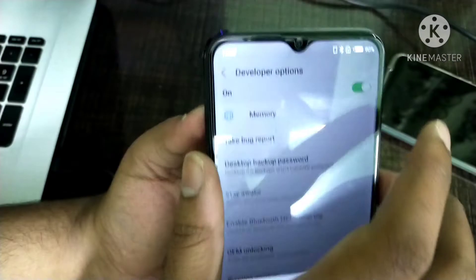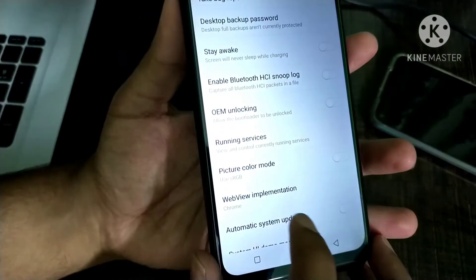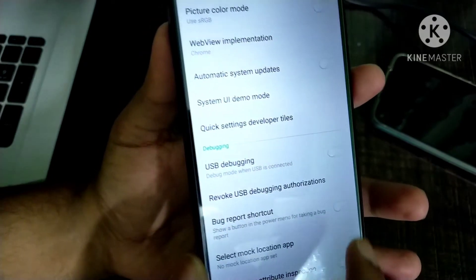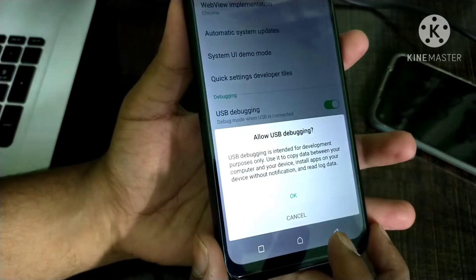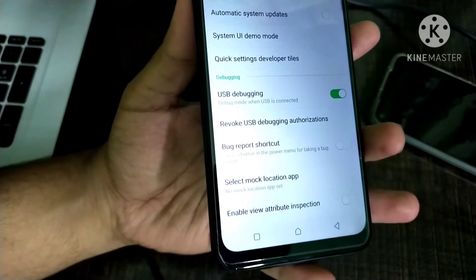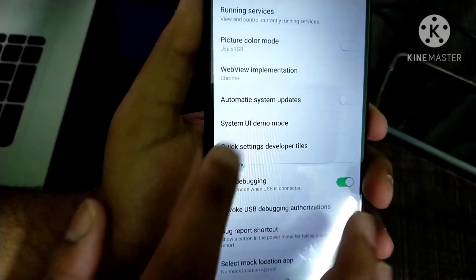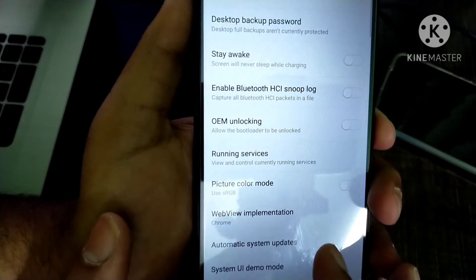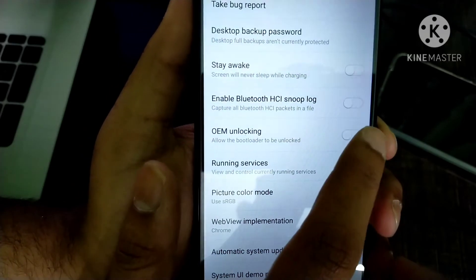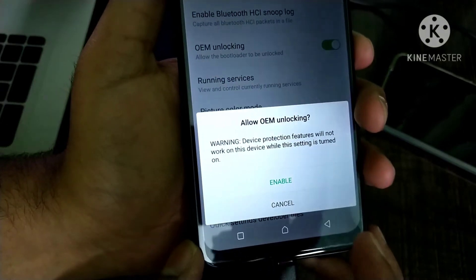Click on OK. Scroll down a bit and turn on USB debugging. Click on OK. Now scroll up and also turn on the option called OEM Unlocking. Click on Enable.